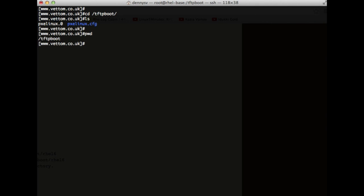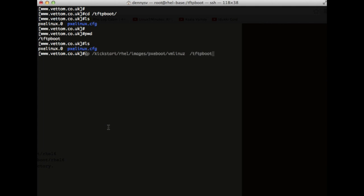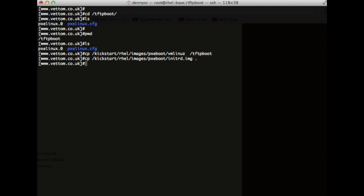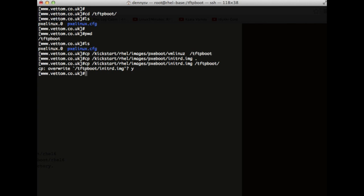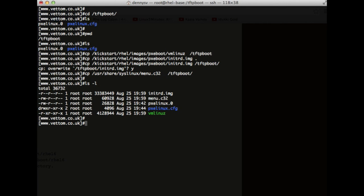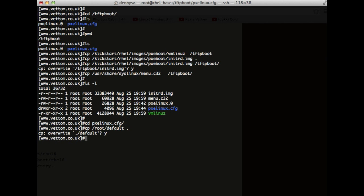Copy the pxelinux boot file into the tftpboot directory. We also need to copy the Linux kernel boot file — vmlinuz — to /tftpboot, and also copy menu.c32 to /tftpboot. Now we need to create the default configuration file for the pxelinux.cfg directory. Copy the existing config to /root and then overwrite and edit the default file.